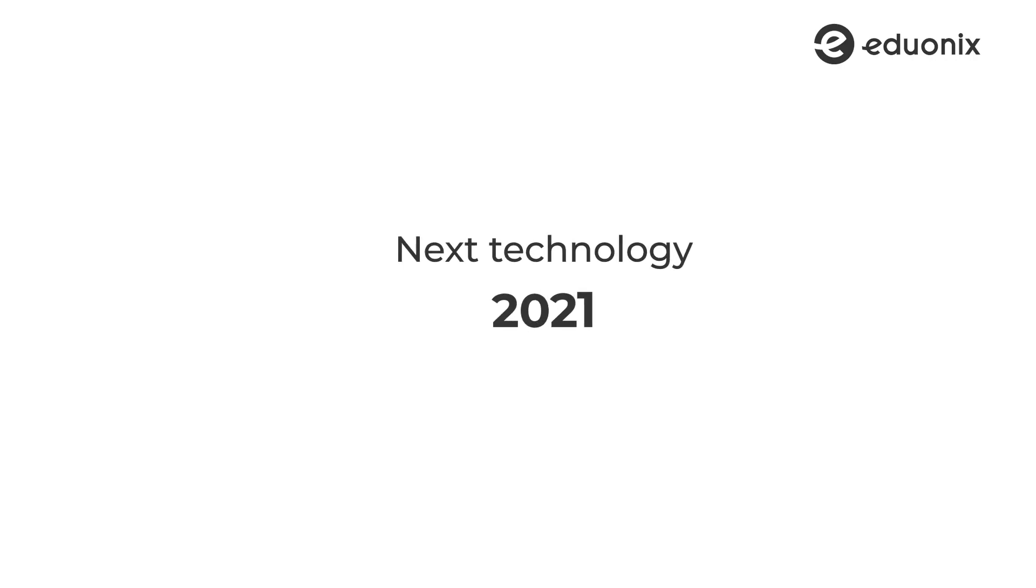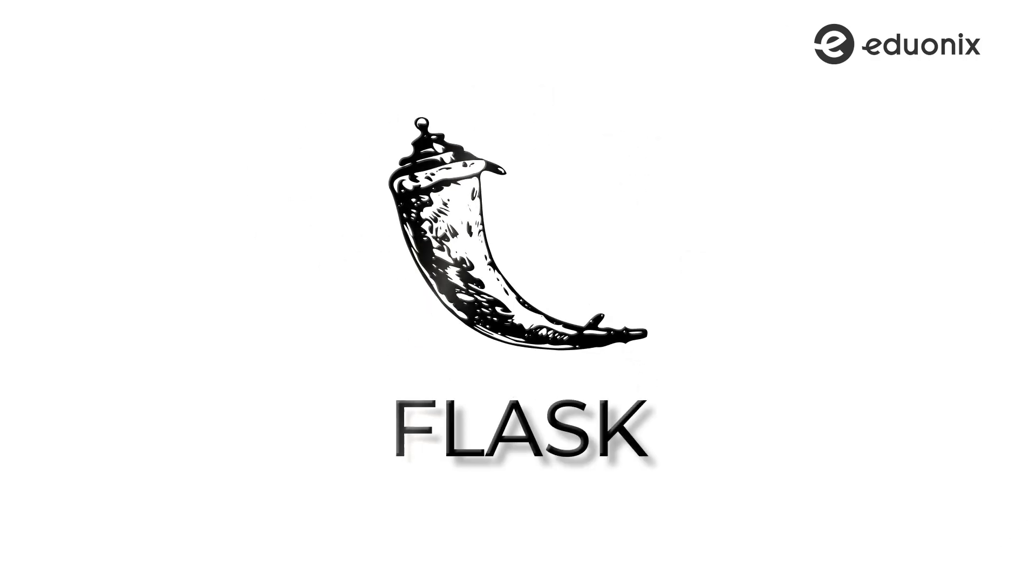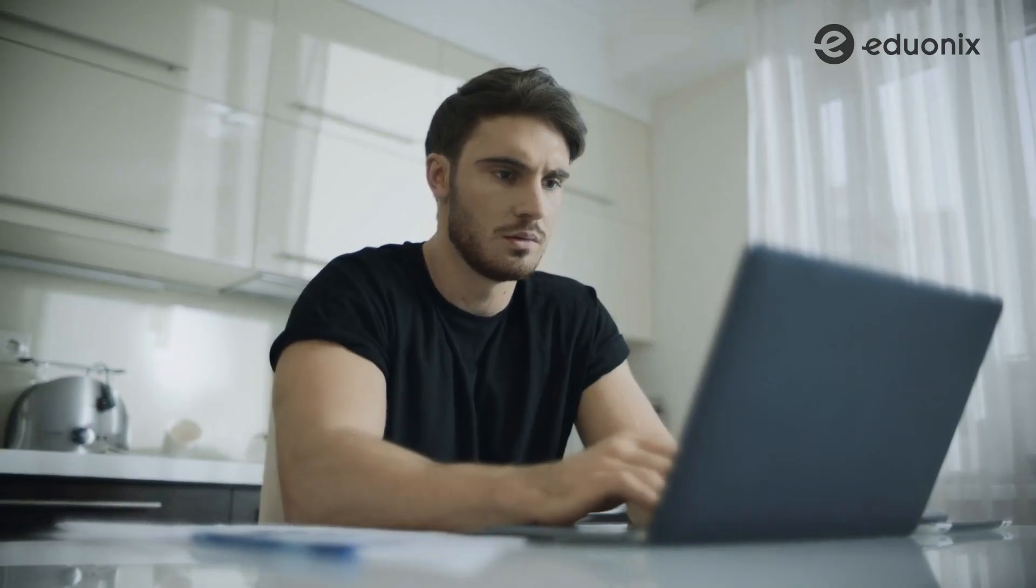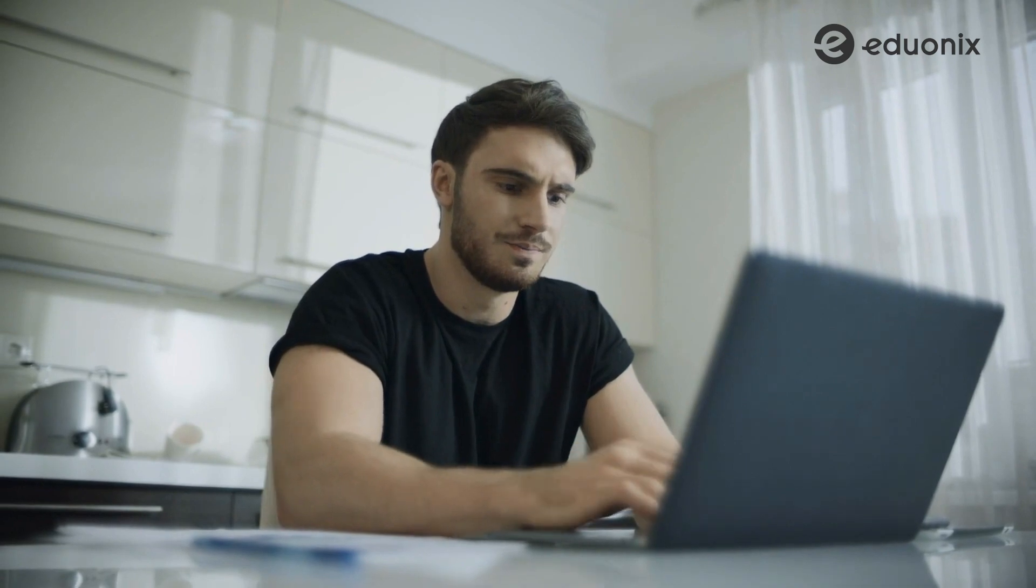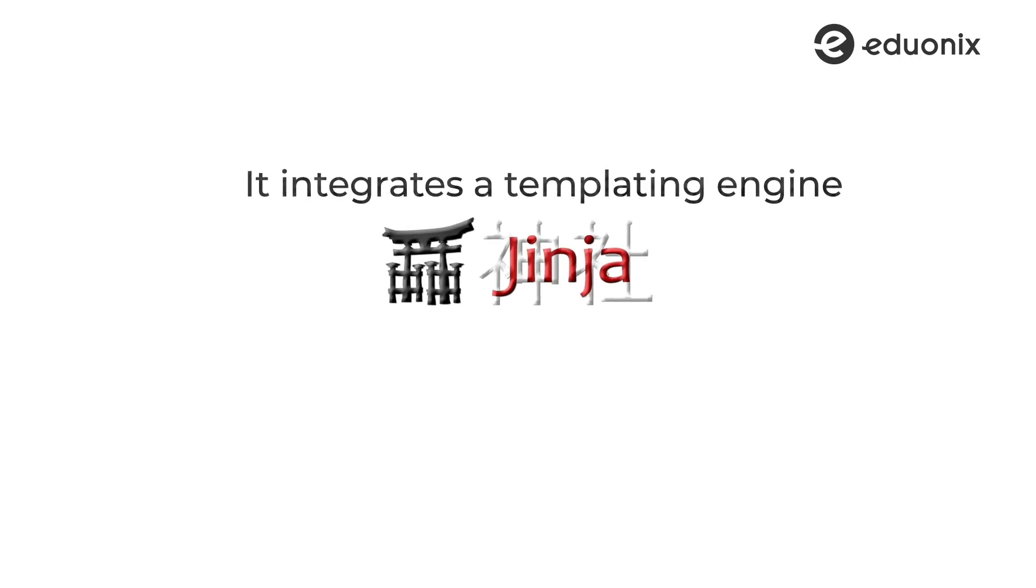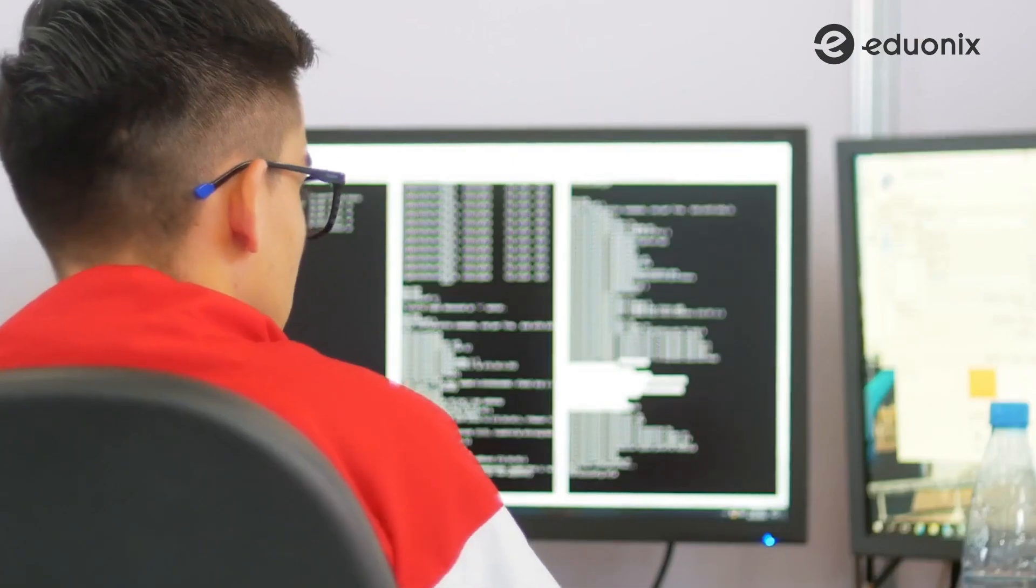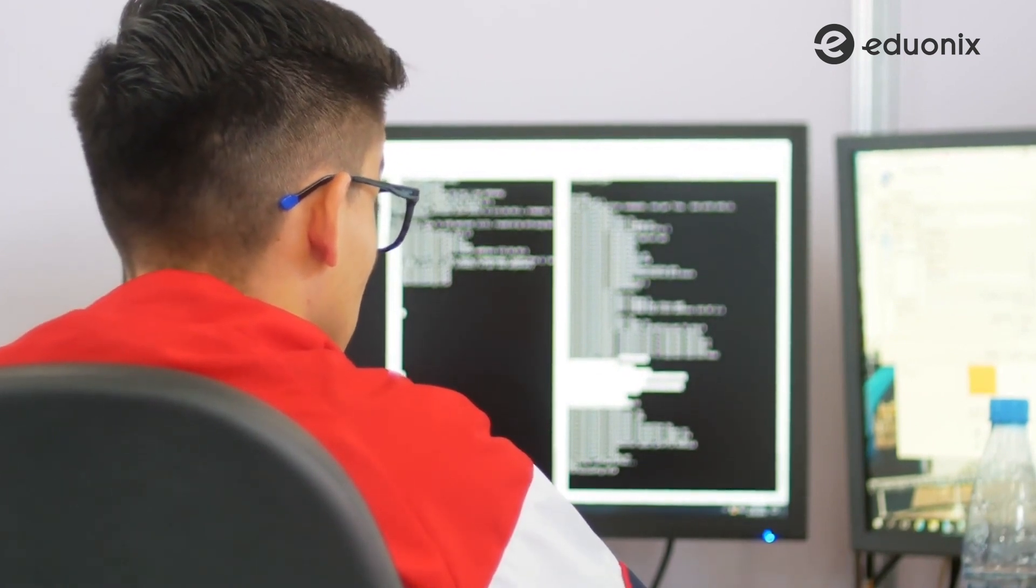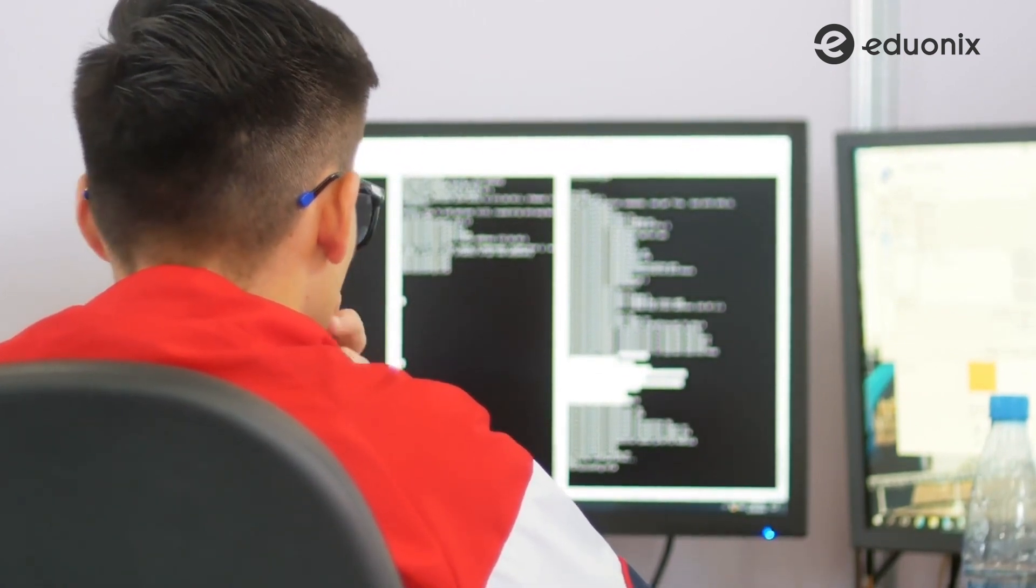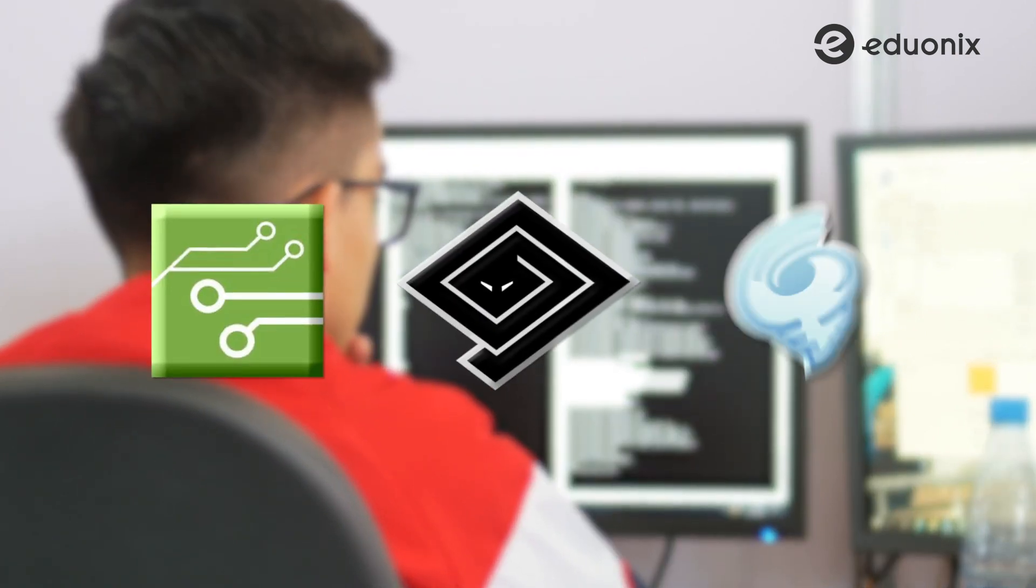Alright guys, so the next technology that will really pick up in 2021 is Flask. We mentioned this before when we were talking about Django, and although they are pretty similar, they do have their own unique characteristics. If you are a complete beginner with Python, I suggest you start with Flask. The source code is well documented, and you can build complex projects. It integrates a templating engine called Jinja2. As compared to Django, Flask also scales really well. The API manages over 12 billion requests every day. If you are already just starting out with Python, trying your hand at Flask before you move on to larger frameworks like Django will set a good base for you. And with Flask, you can even integrate with Gevent, Twisted, and Tornado.